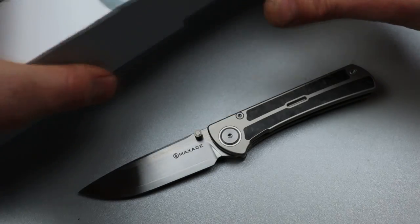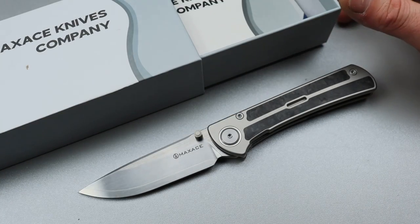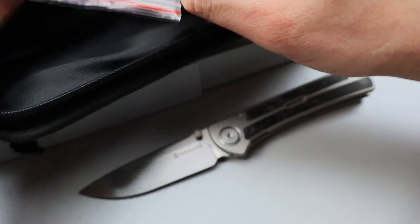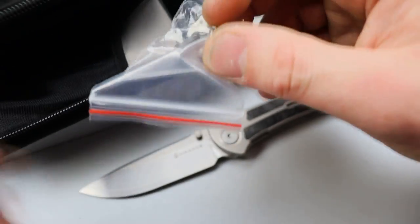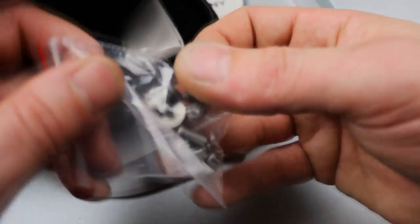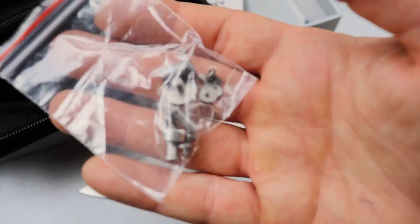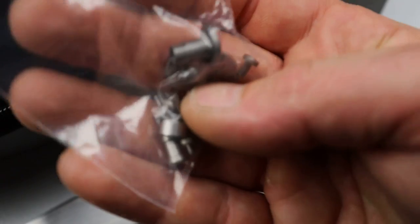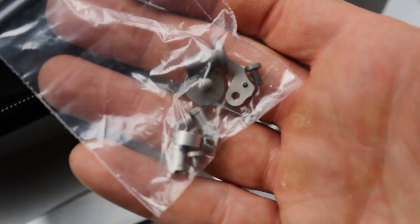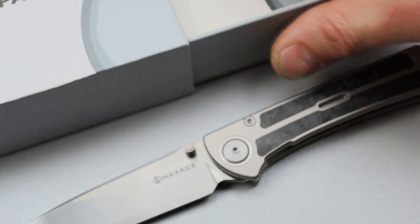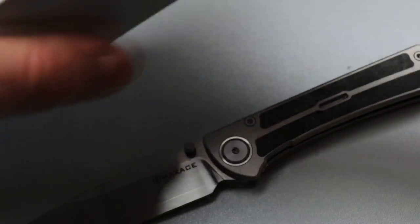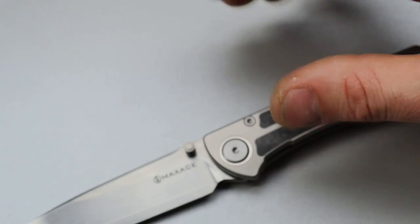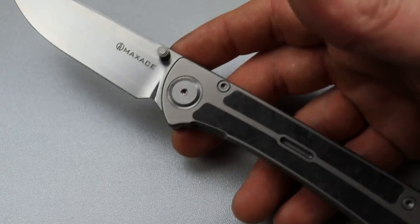Bang! Neves Knives, I'm Jared and here we have the Max Ace Peregrine. You guys know they come with extra hardware, steel lock bar insert, all the good stuff to make sure you can replace your hardware if anything happens. I love that they do that.